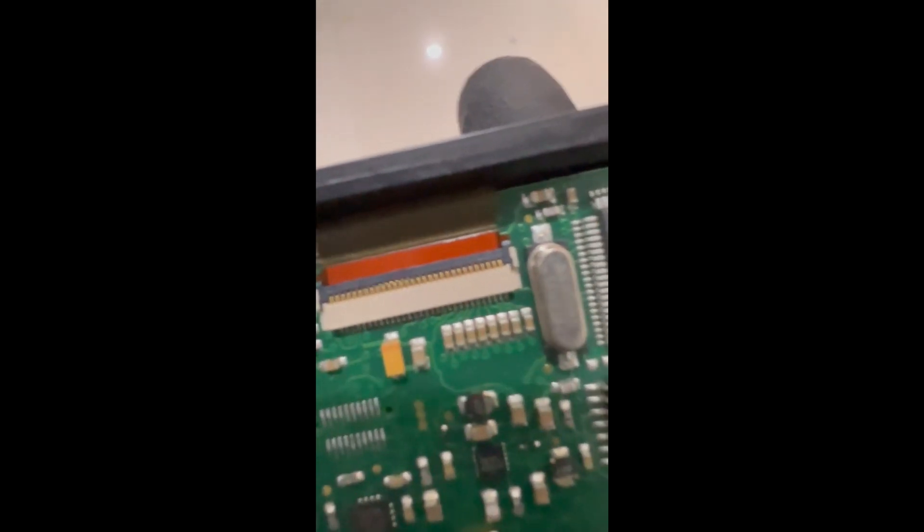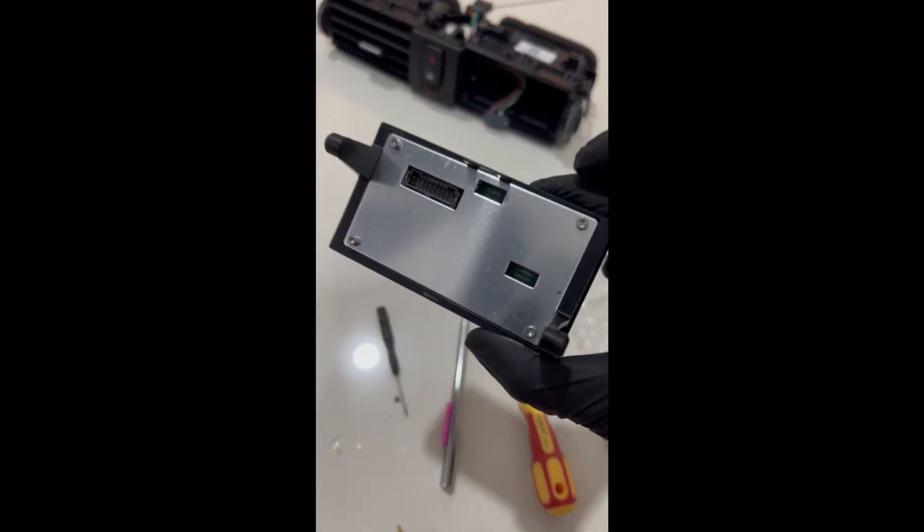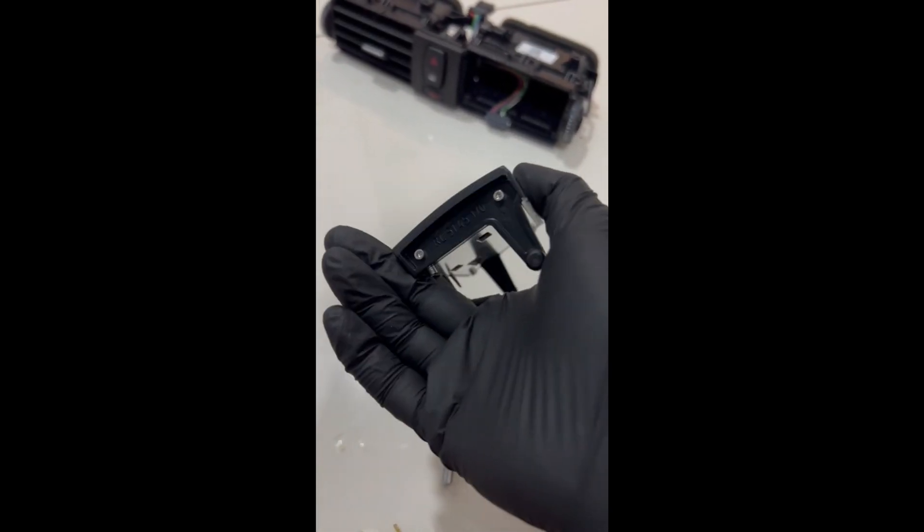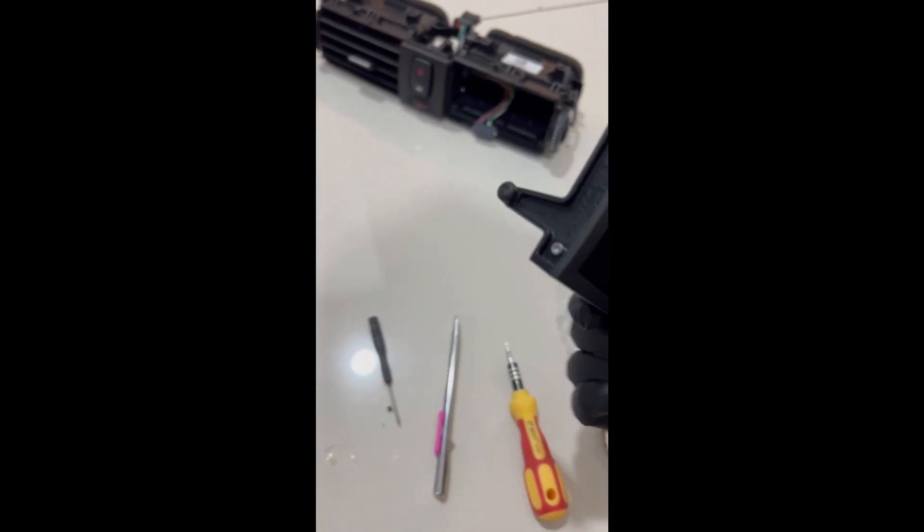So make sure everything is aligned. As you can see, all the pins are aligned and there are no debris or anything. So that's it. Put on the back plate.